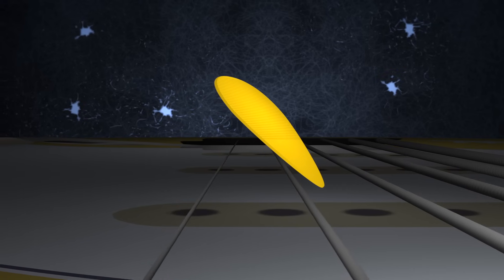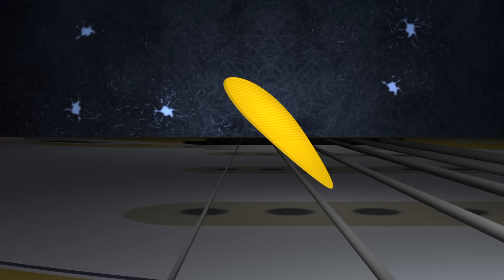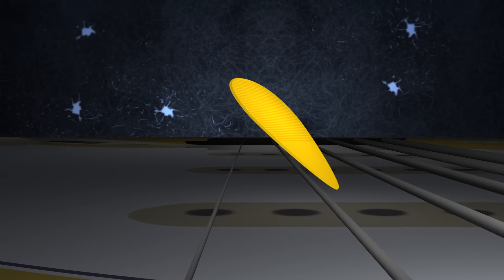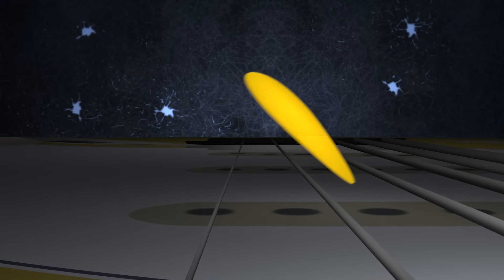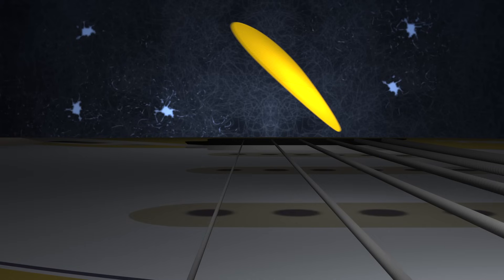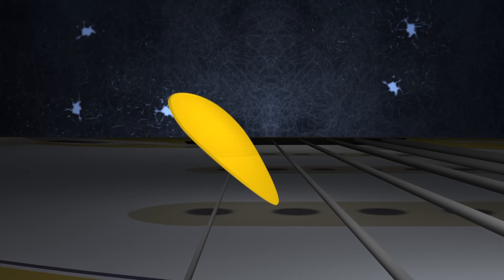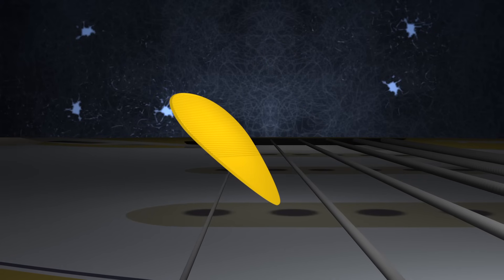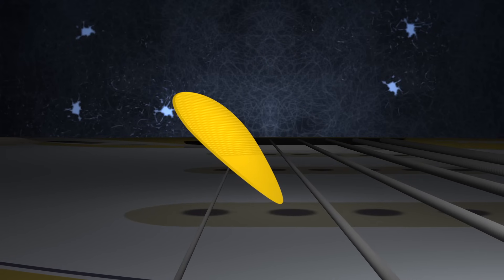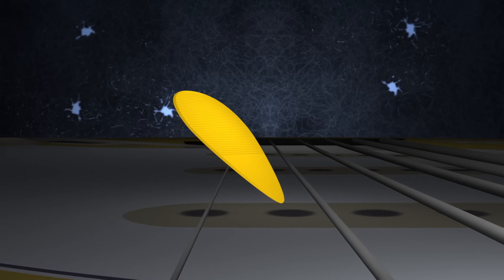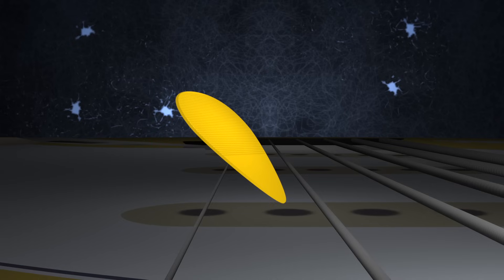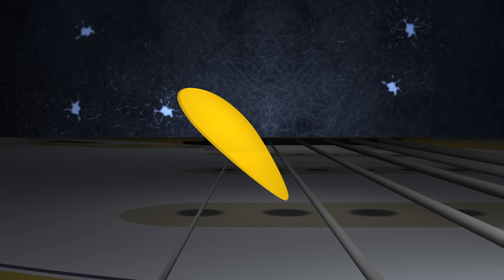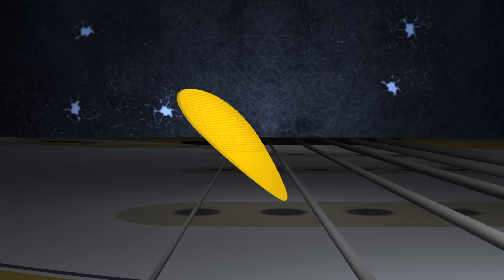If I wanted to move to a new string, I would have to use string hopping to lift the pick over the string that was in the way. But if I now played an upstroke, something magical happened.